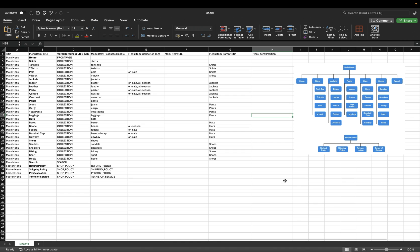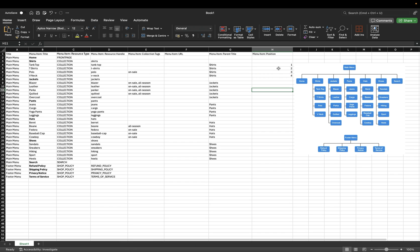Last but not least, moving on to menu item position — this shows the order you would like your menu items to be in. I'd want tank top first, then t-shirts, then polo, then v-neck, so I'll add 1, 2, 3, 4. To note, if you are adding positions sequentially like this, the position column is not mandatory — by default, menu items will be imported in the order they appear in your import file. However, if you want a different order, such as v-neck first, you'd assign it position 1 and so on.